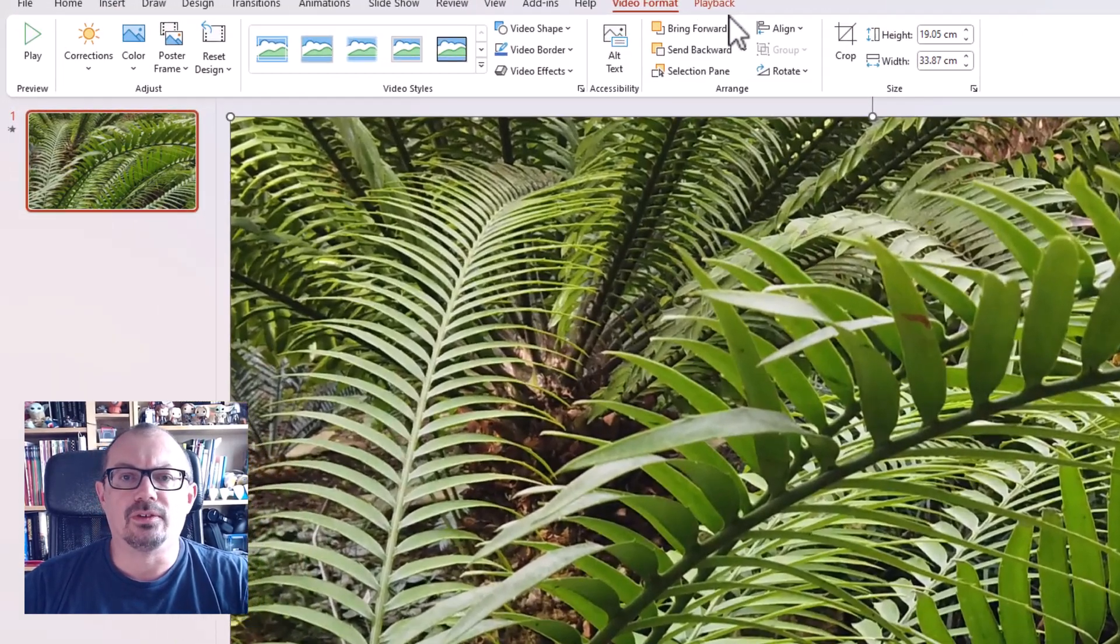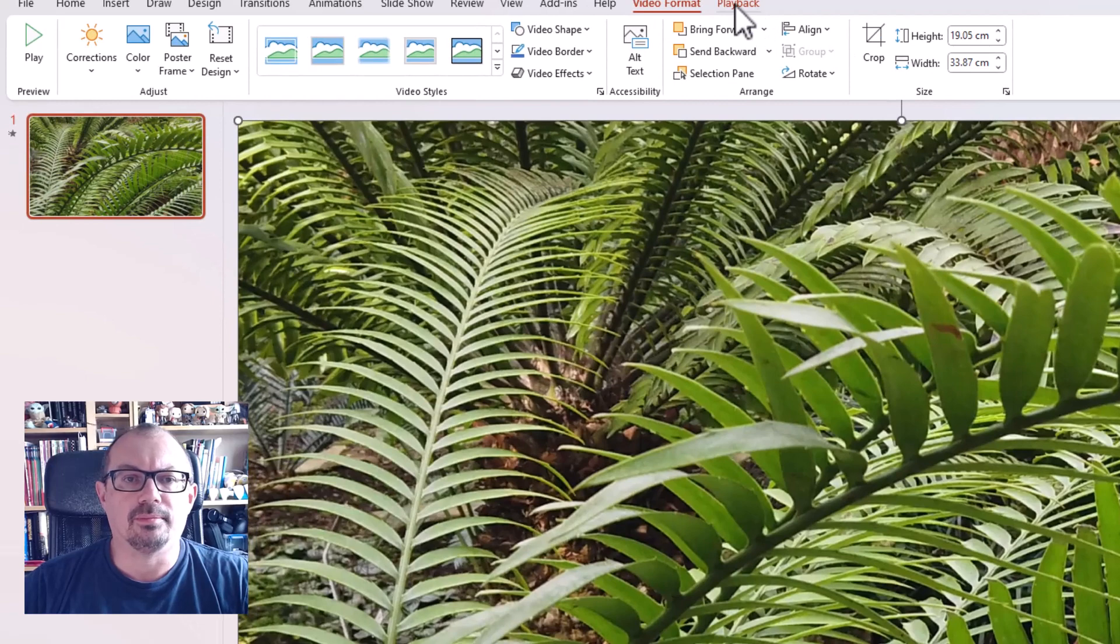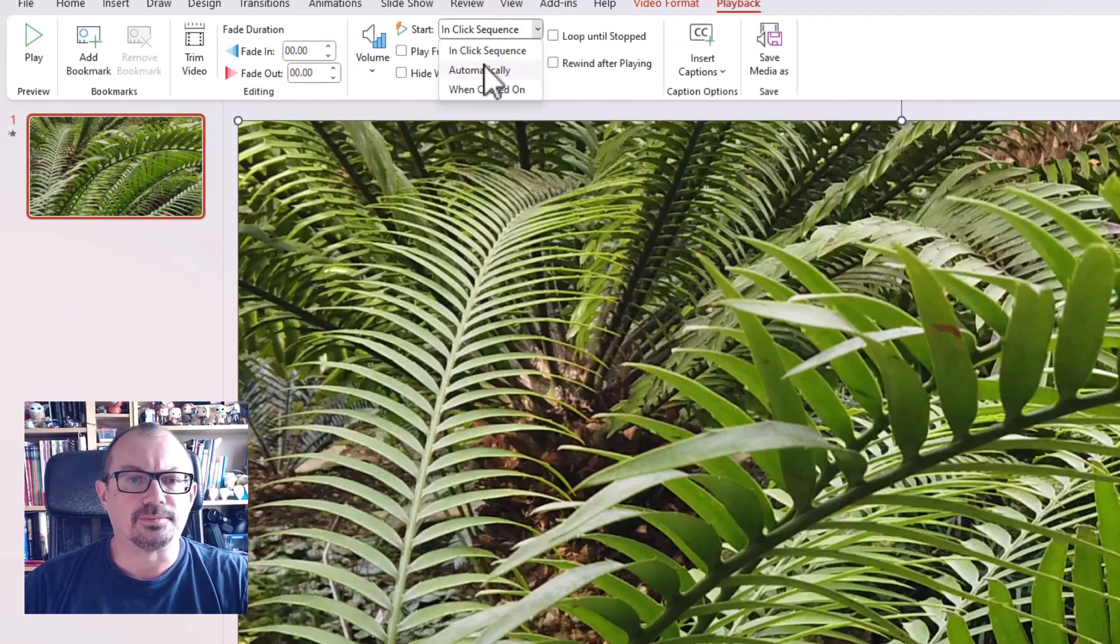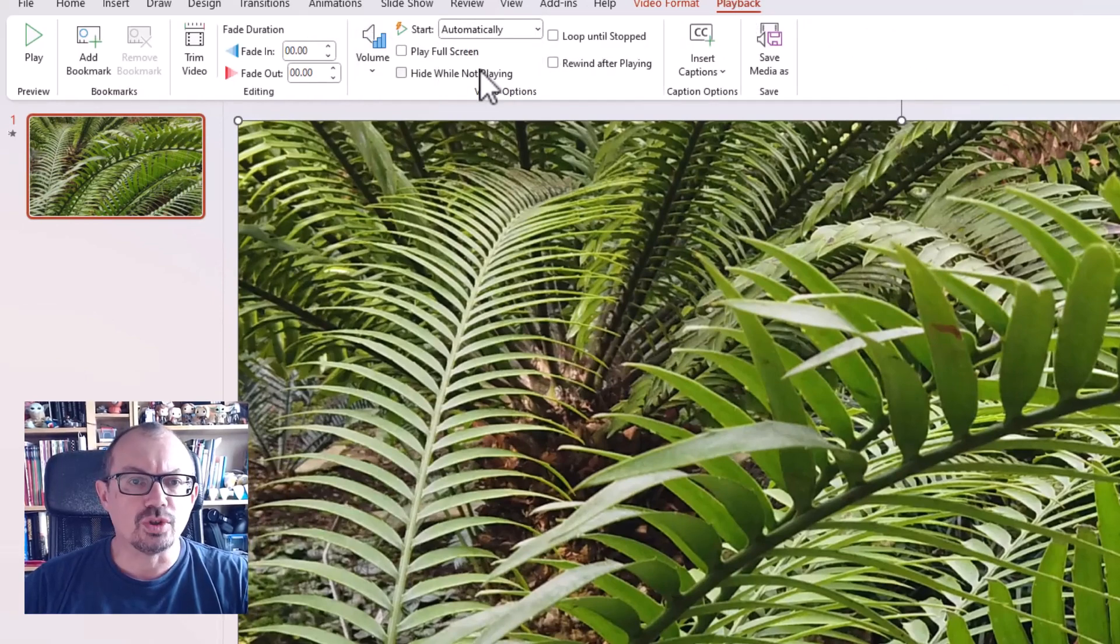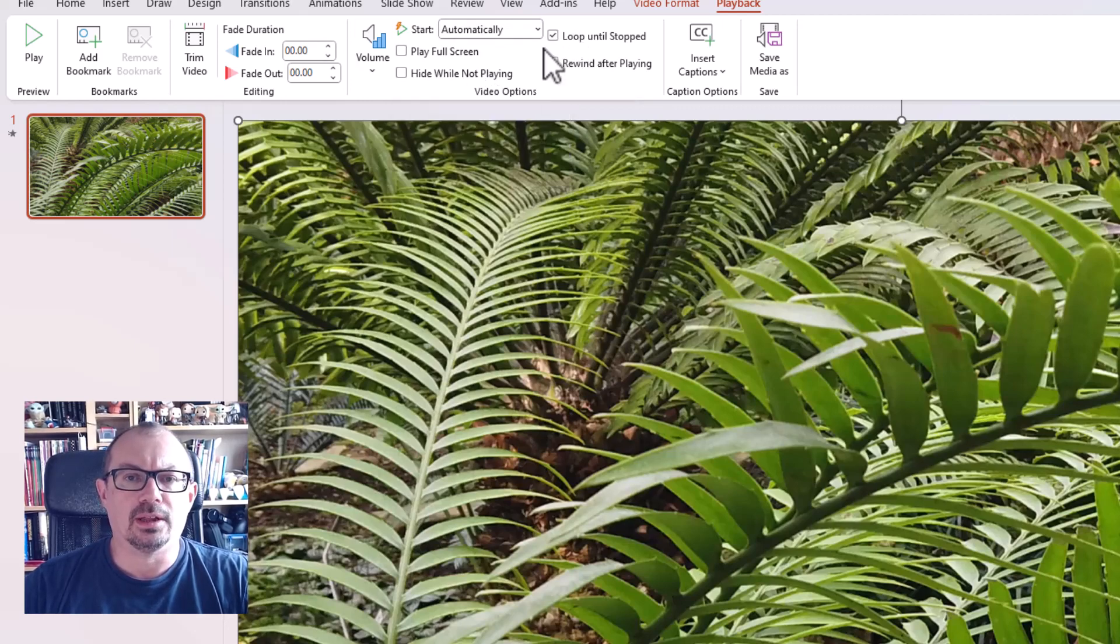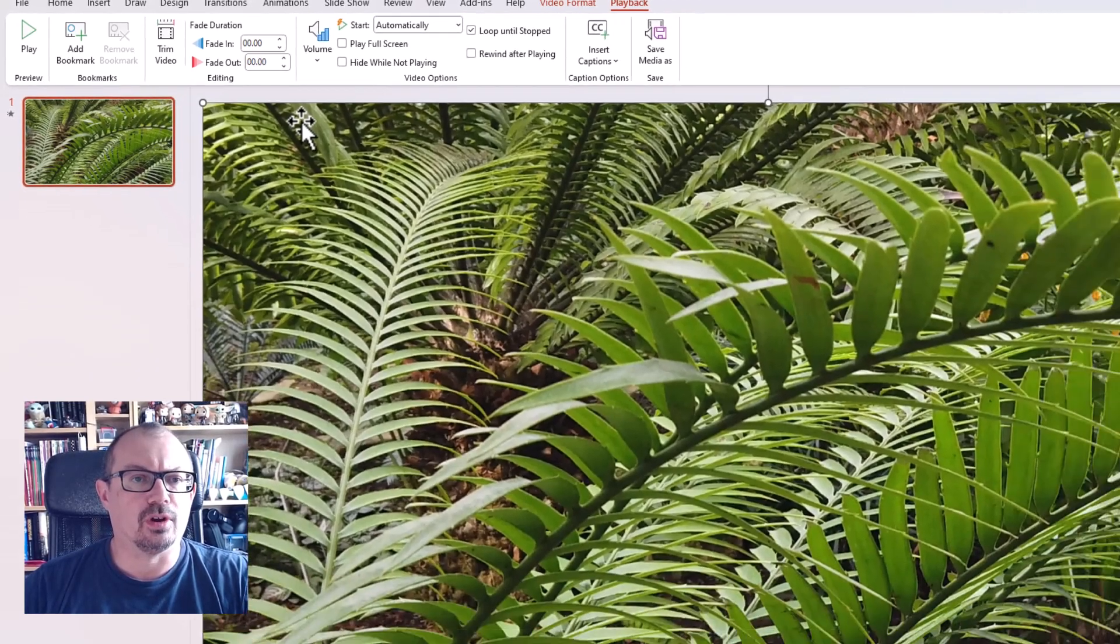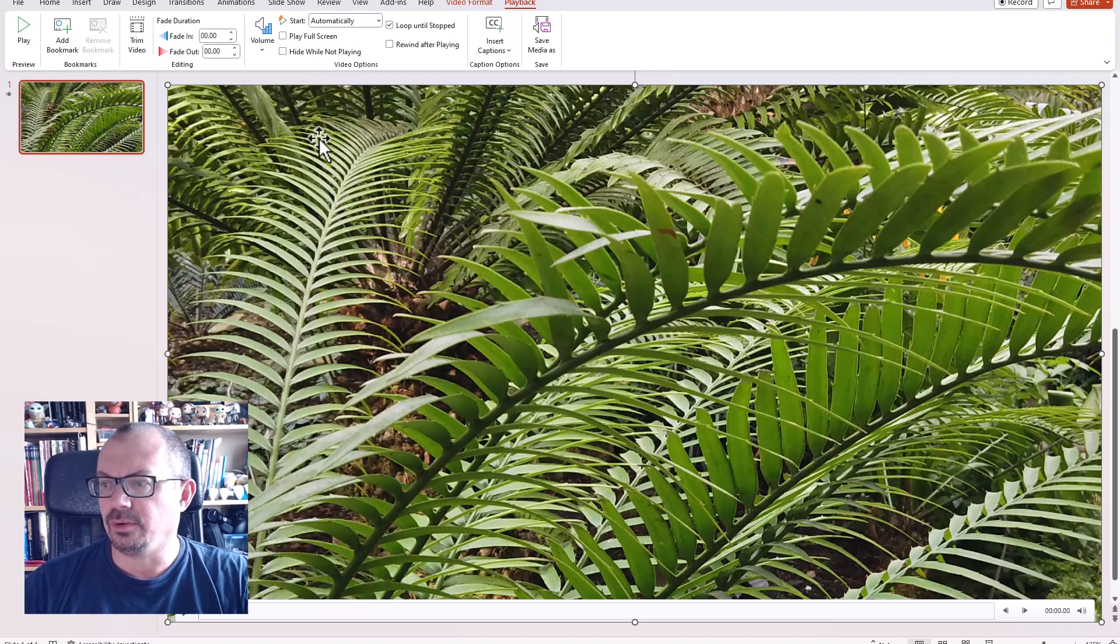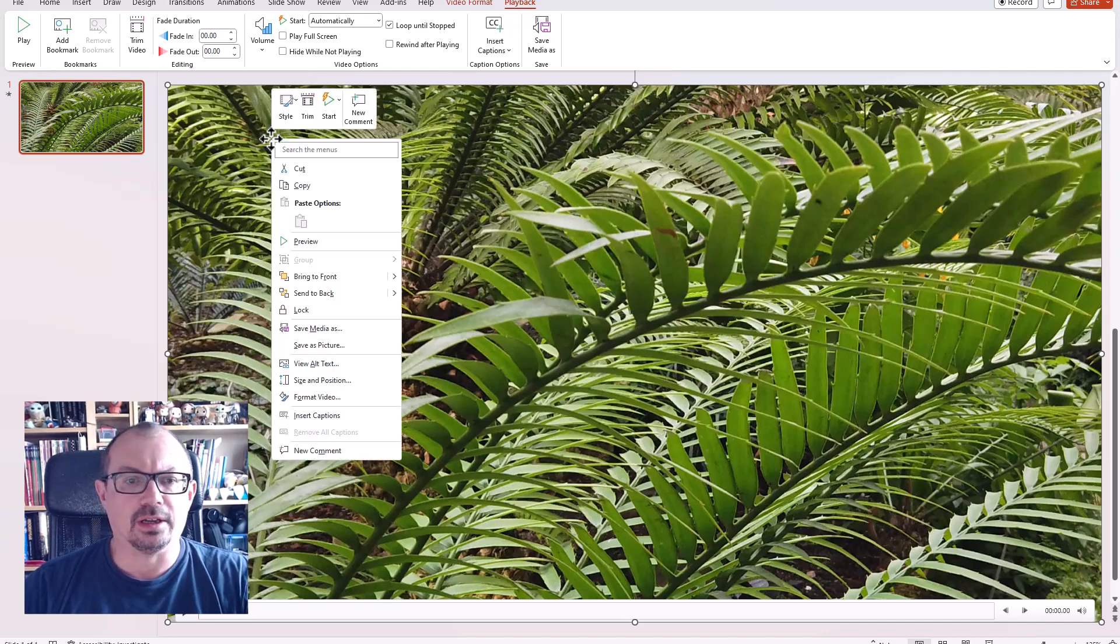then going to click on playback. I want it to start automatically, I want it to loop until stopped. And then the last thing I'm going to do is I'm going to right-click on my video. I'm gonna go